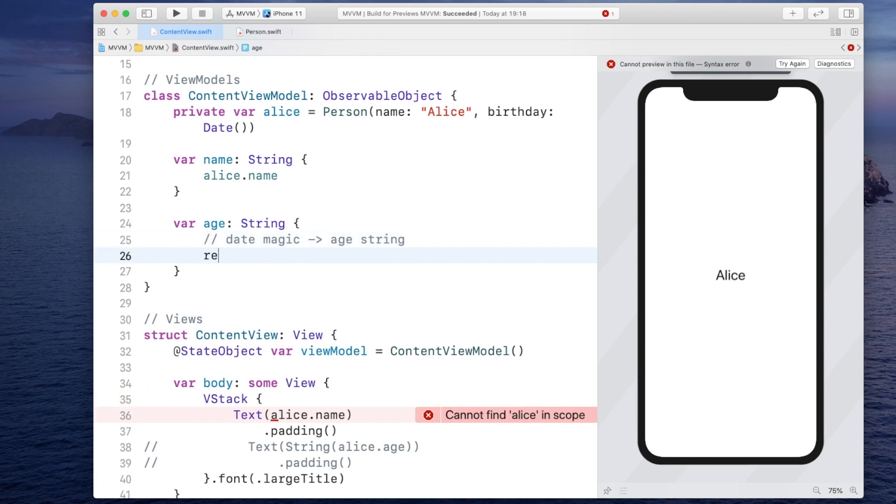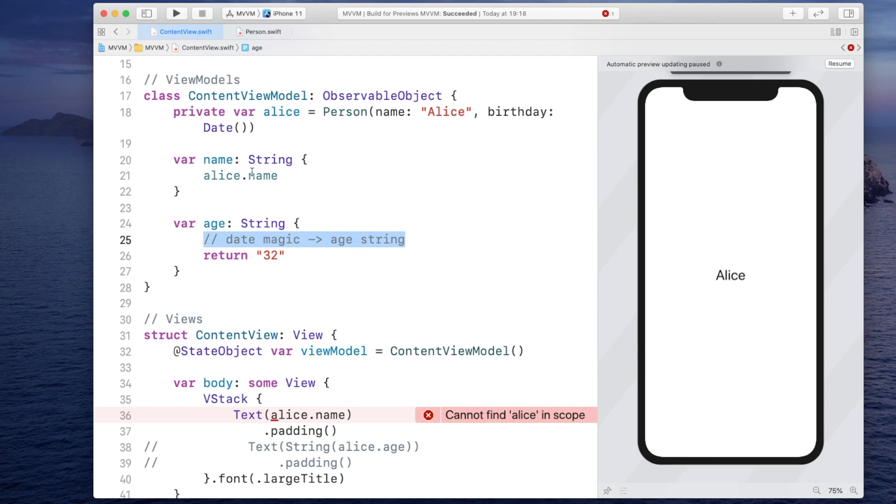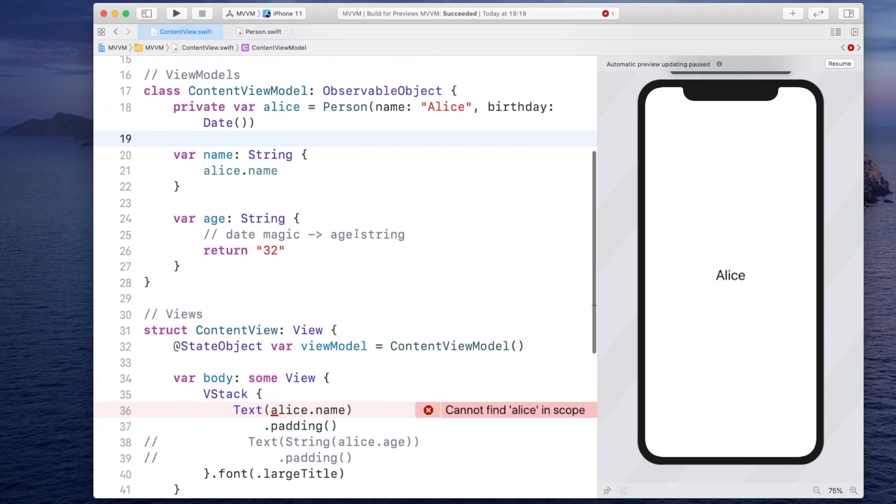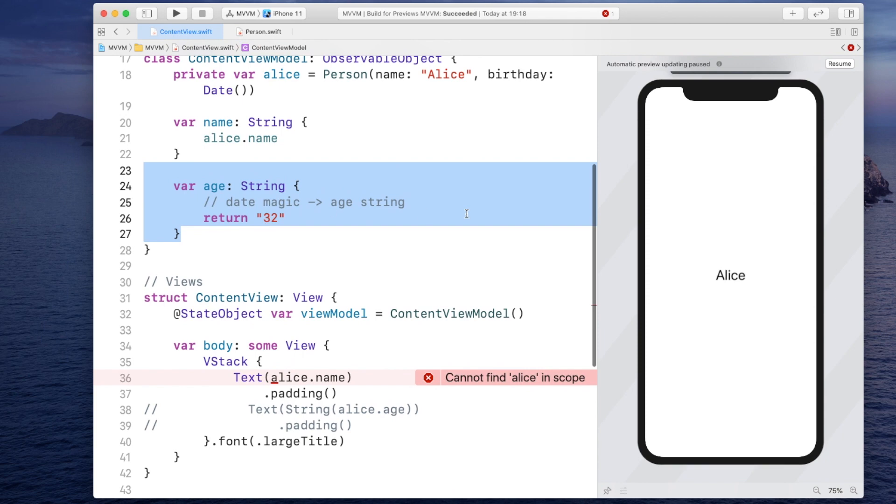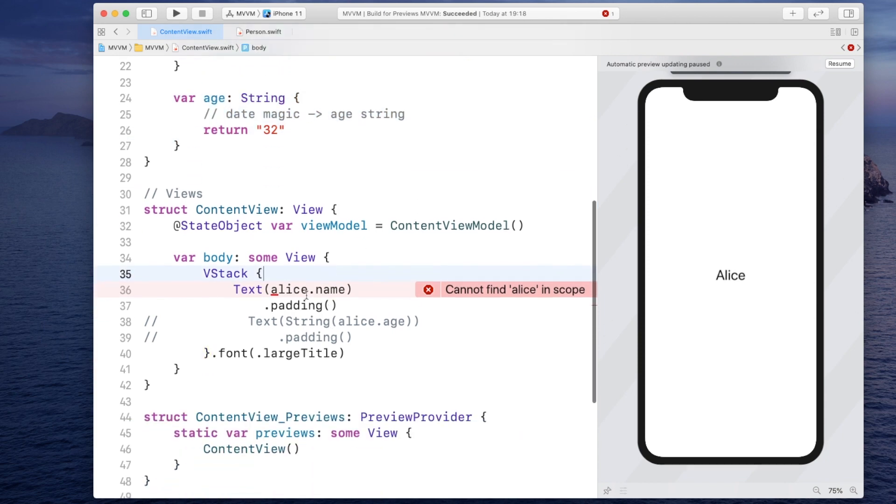Now here we would do some date magic that turns the date into an age string. And then at some point we will return 32. Now obviously here we would do something more. We would probably have some kind of date formatter initialized in here as well. And do some basic math to figure out what the actual age should be. However, that is the cool part about the view model. It hides the complexity to the view.